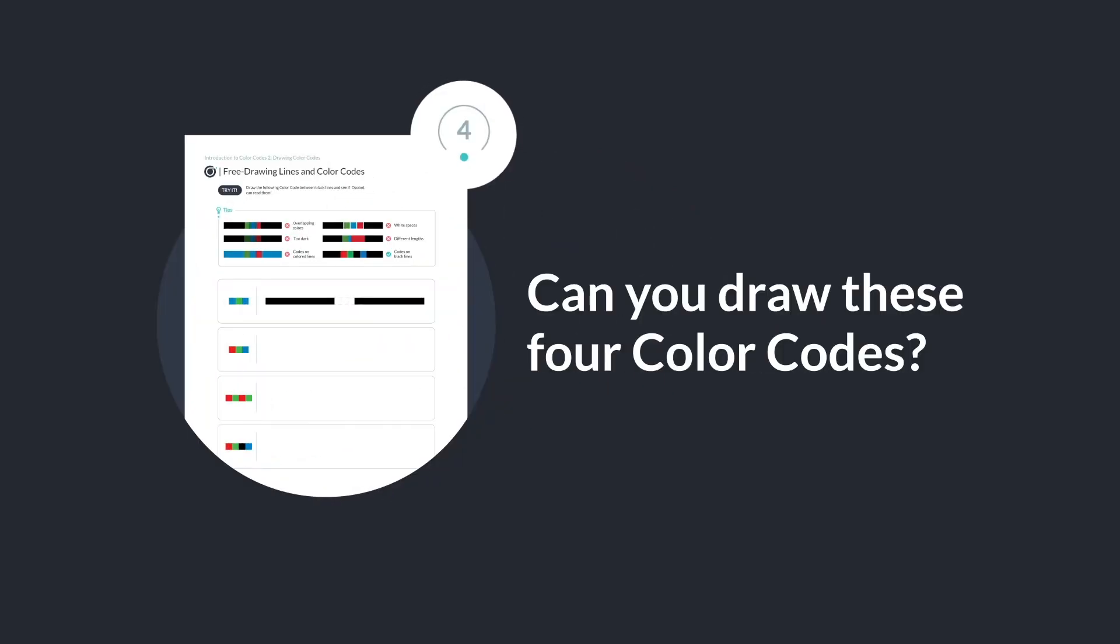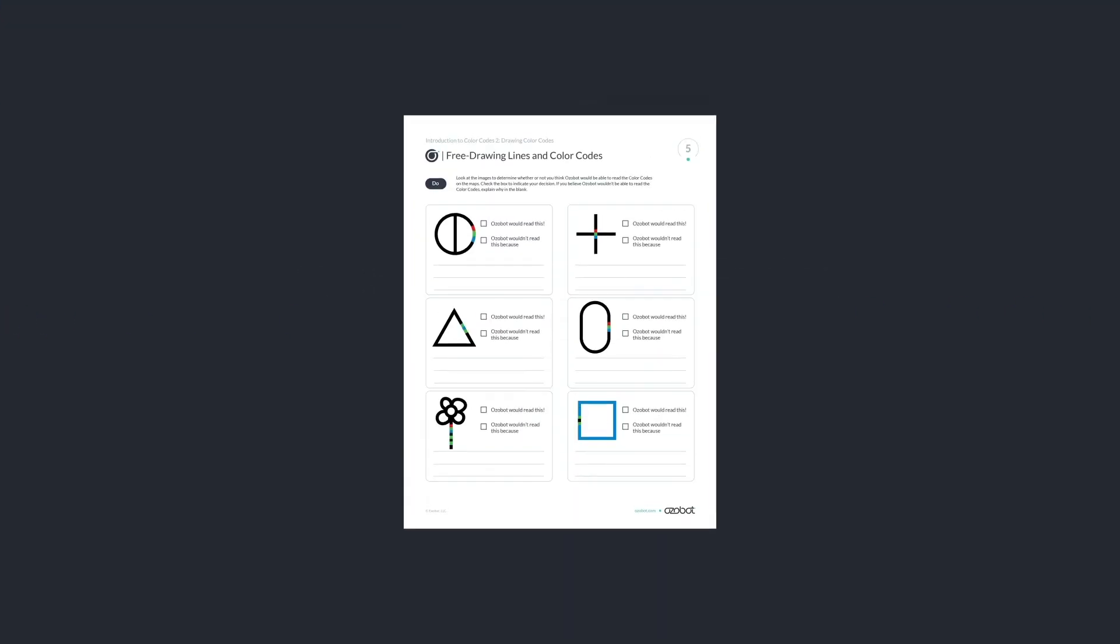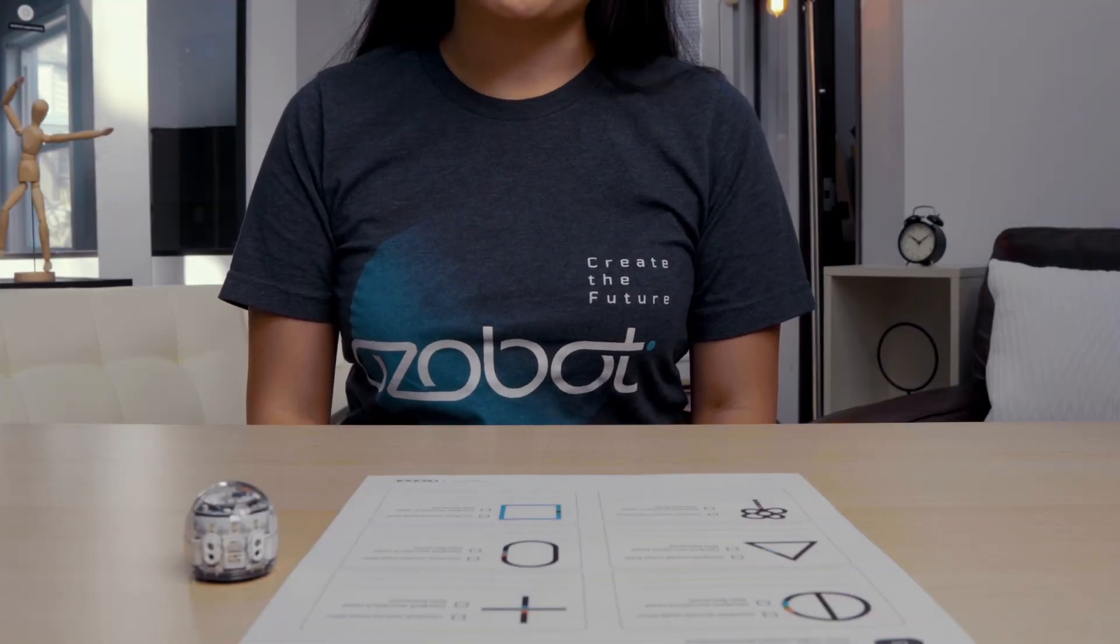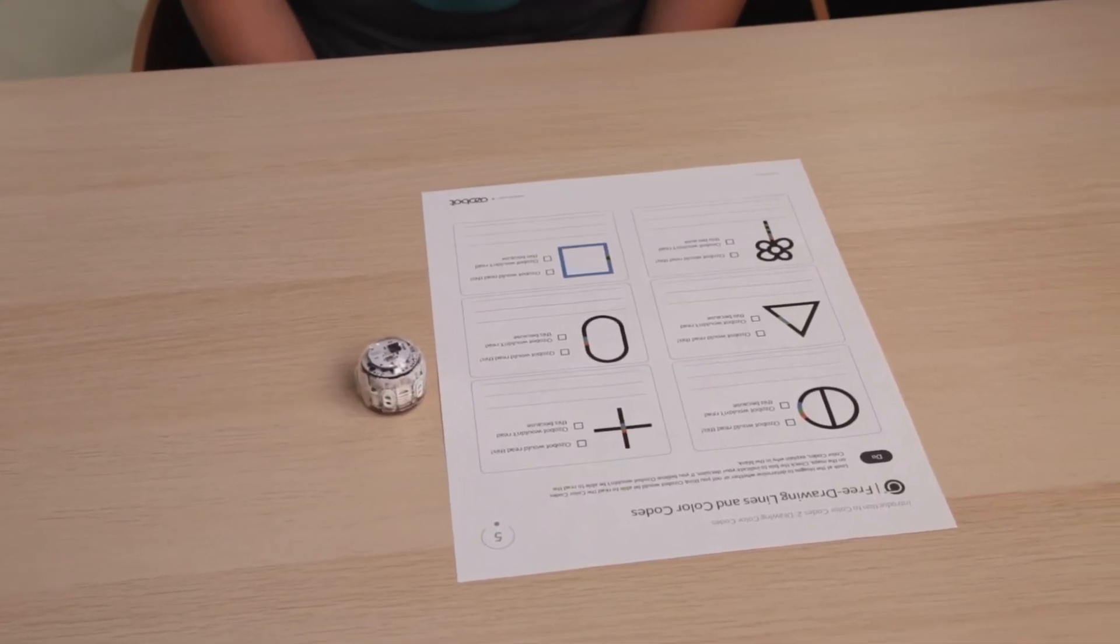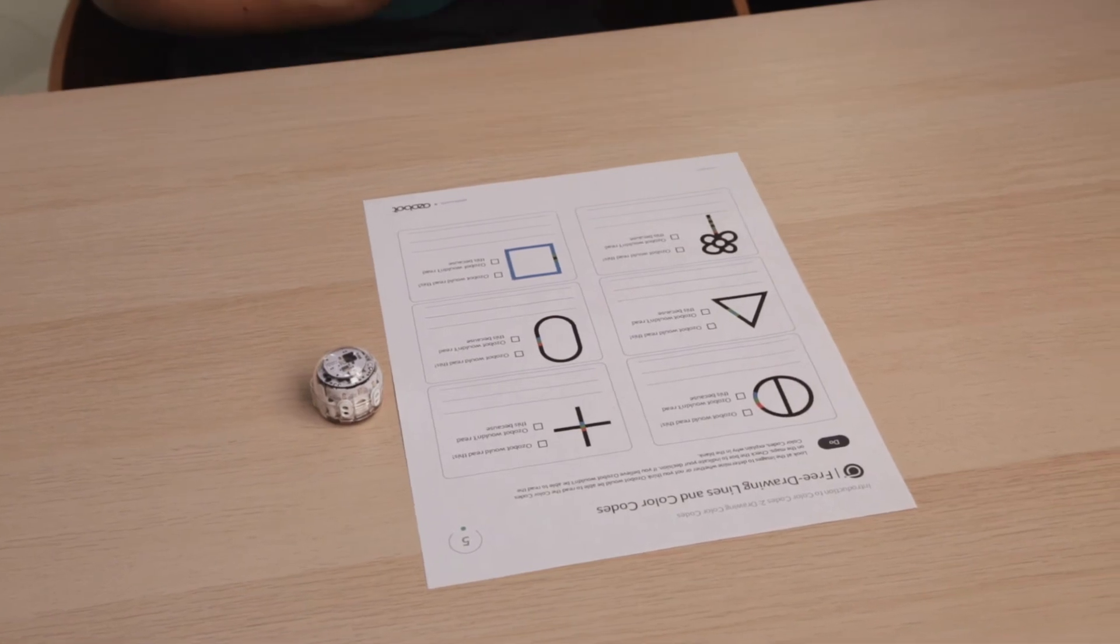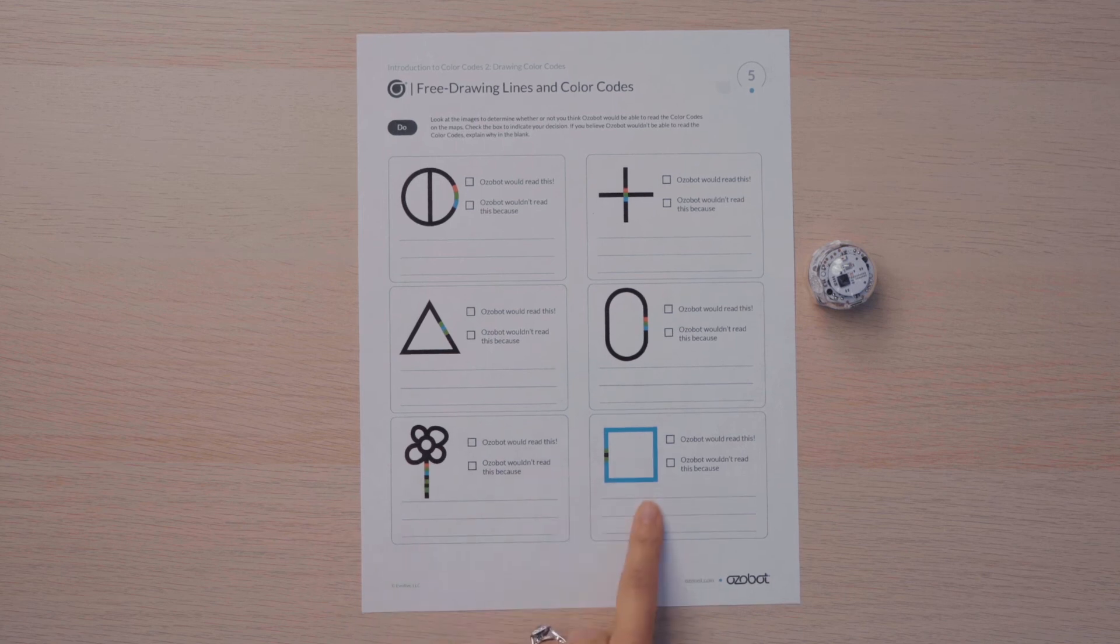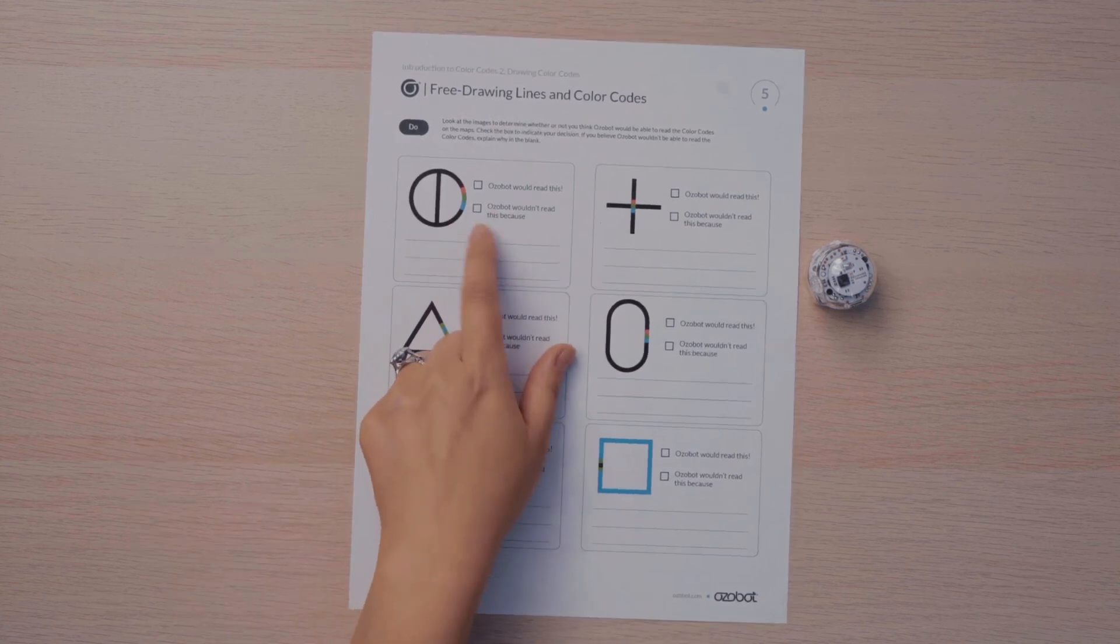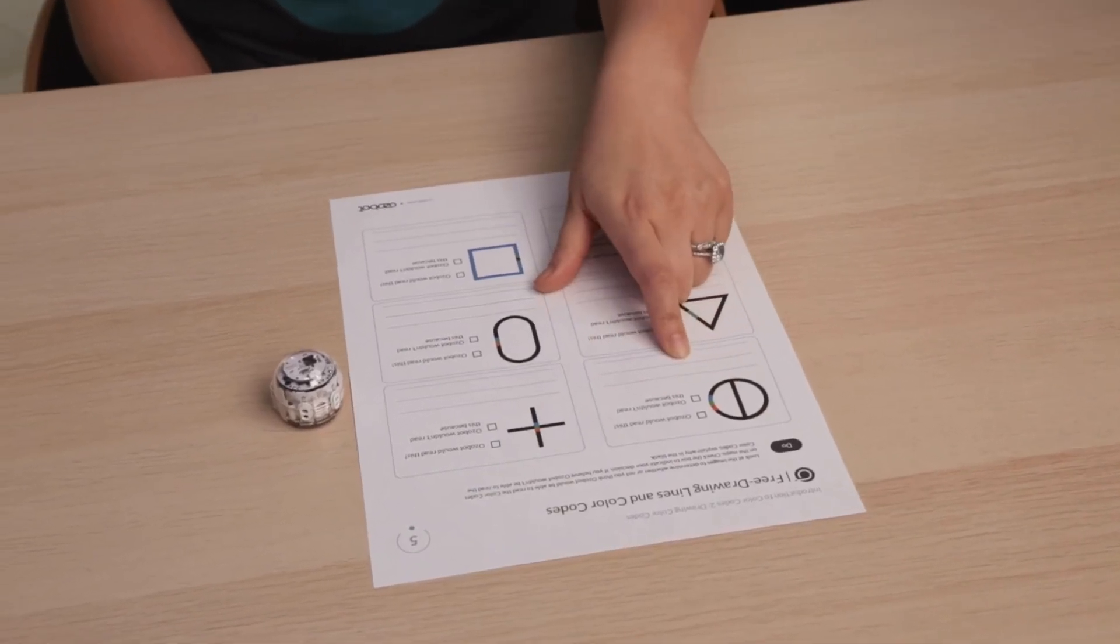See if you can complete the last two color codes on your own. Congratulations! You're now a color code expert. Let's try some debugging. Debugging means that we're going to look for and fix any errors in our code. Here we have six examples of some color codes. And we need to figure out if the Ozobot would read it or if it wouldn't. And if it's not able to read it, we need to figure out why.